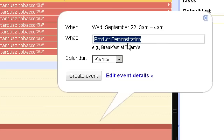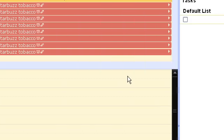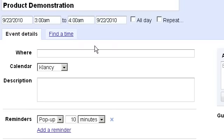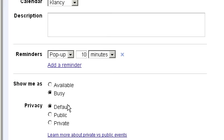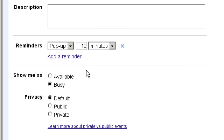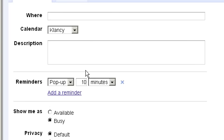After I've typed in my title I will want to click on edit event details. And now I'm at the screen where I can put in the event details as well as access some of the most powerful features of Google Calendar.